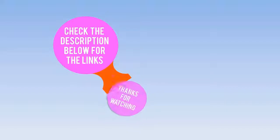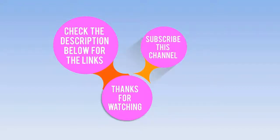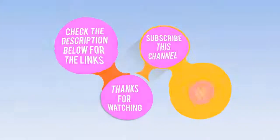Check the description below for the links. Thanks for watching. Subscribe to this channel, like, comment, and share.